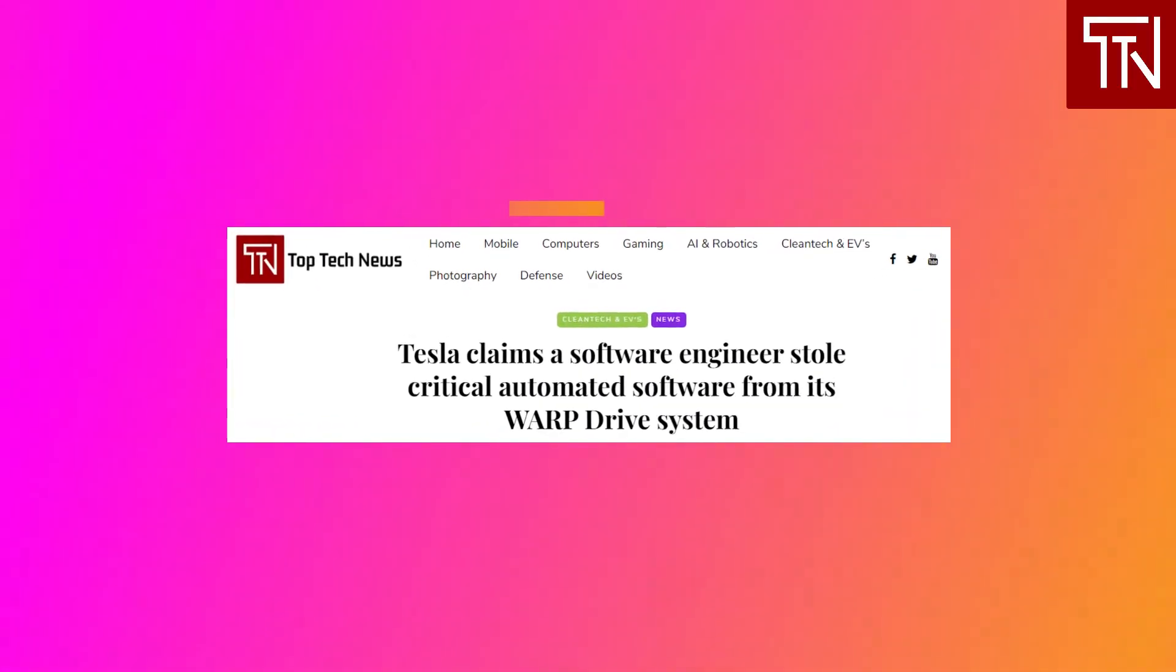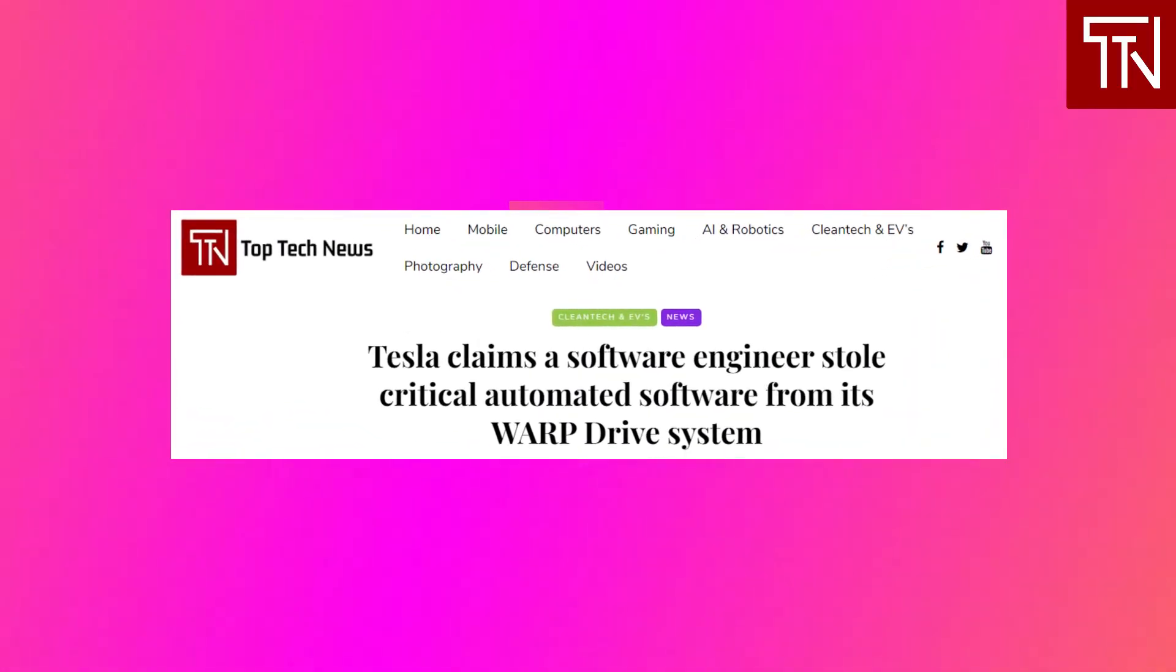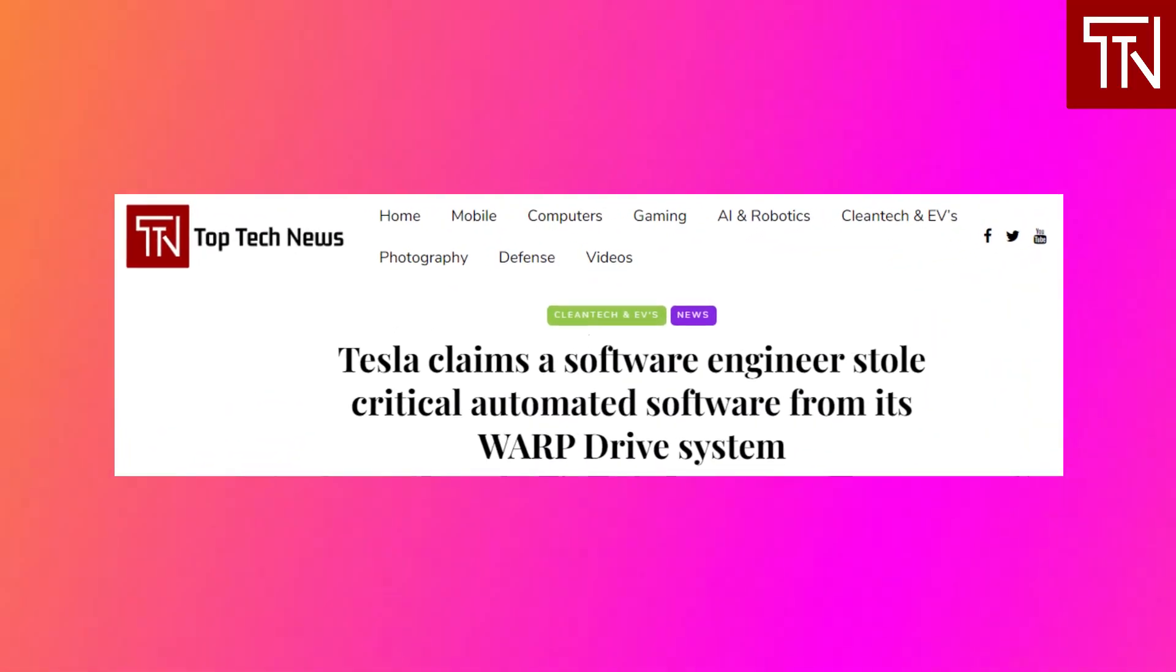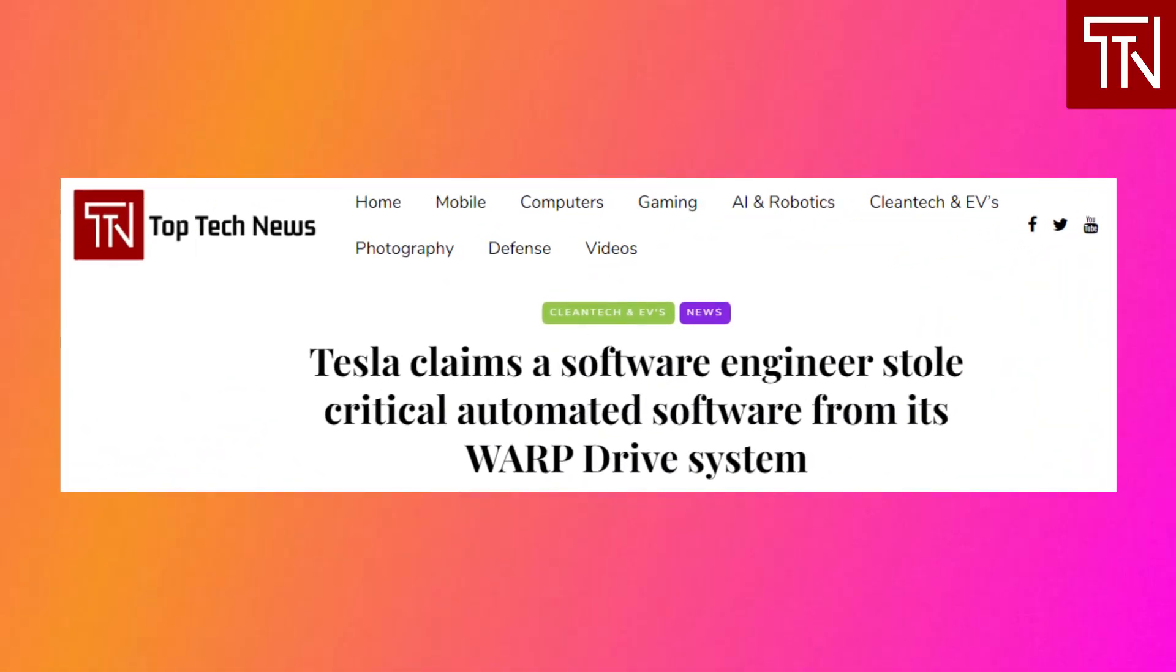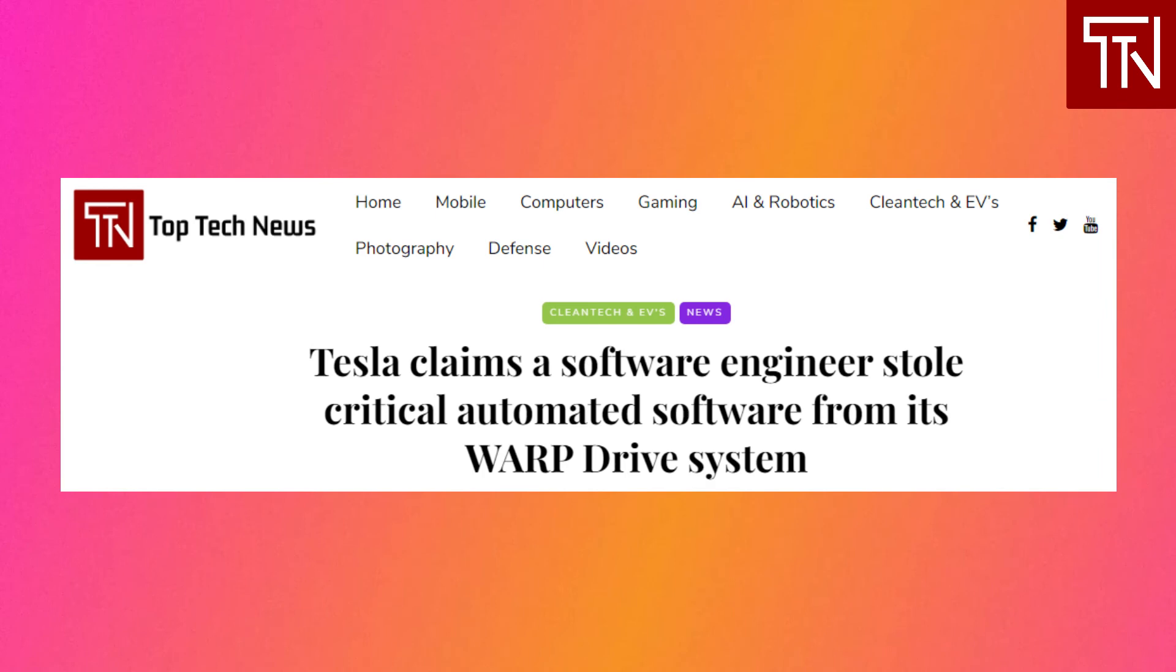Tesla claims a software engineer stole critical automated software from its Warp Drive system. Tesla is suing a recently hired software engineer who the company claims has stolen critical automated software from its Warp Drive ERP system. While most automakers use commonly known enterprise software from third parties like SAP, Tesla instead decided to build its own from scratch.